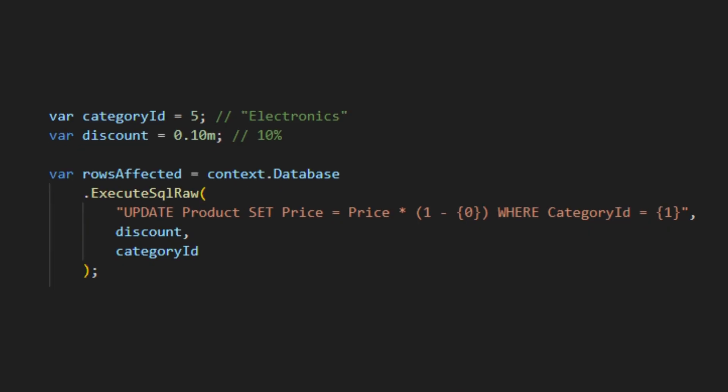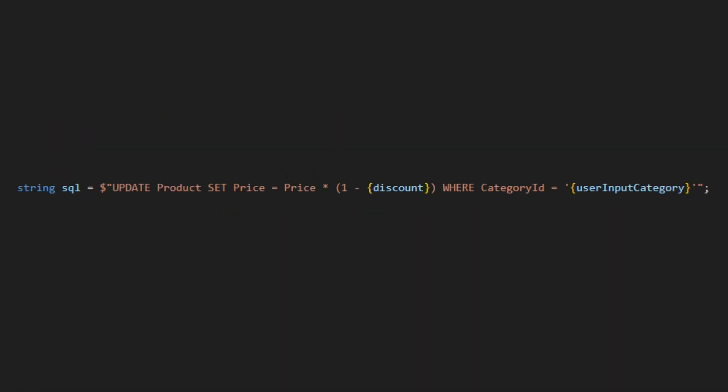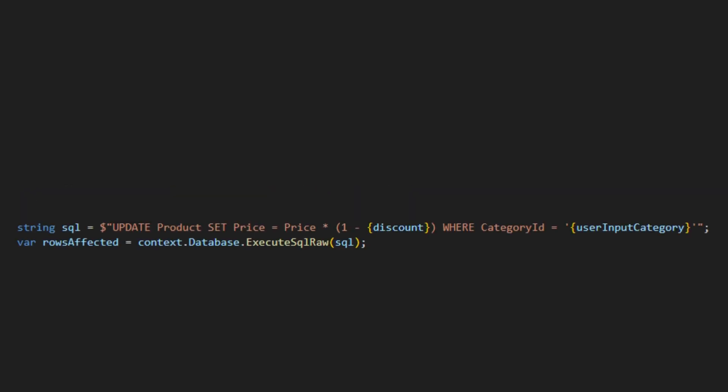Now, have you noticed that we're using parameters in ExecuteSqlRaw? What if we write it like this instead? Oops,